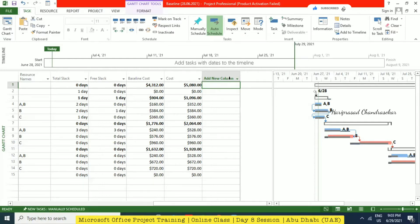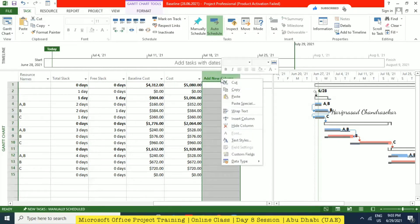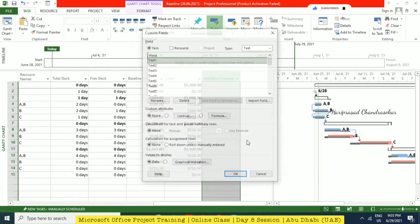You can customize your columns accordingly. For example, if the cost is equal to the baseline cost, we can have some indicator. If it is more than the baseline cost, we can have some indicator. If it is less than the baseline cost, we can have some indicator. So to have such things, you can just go here and right-click, then go to custom fields.